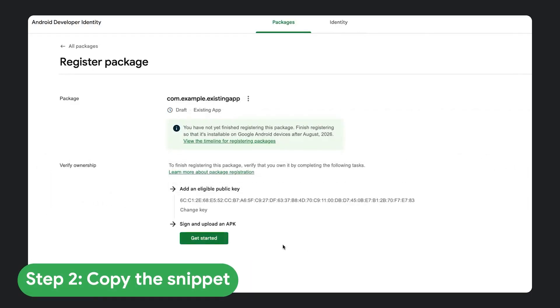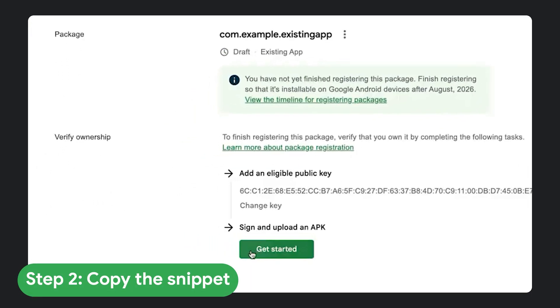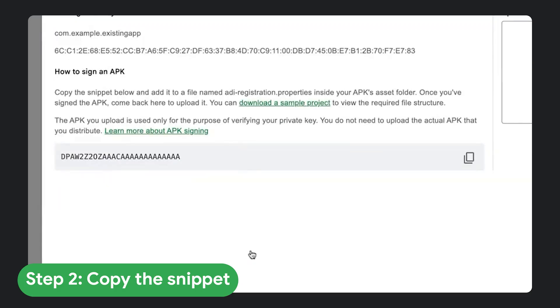Step two, copy the snippet. The console will generate a snippet, a unique string tied to your developer account. Copy this value.